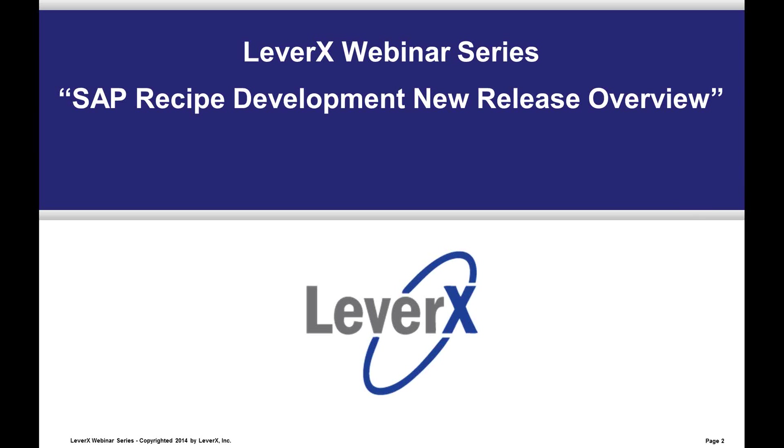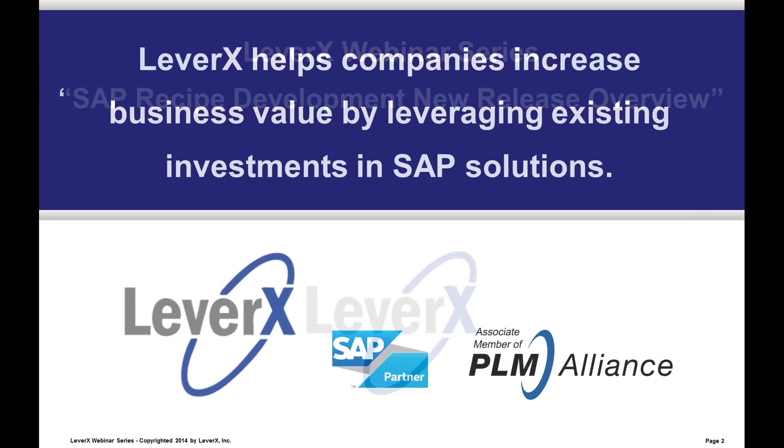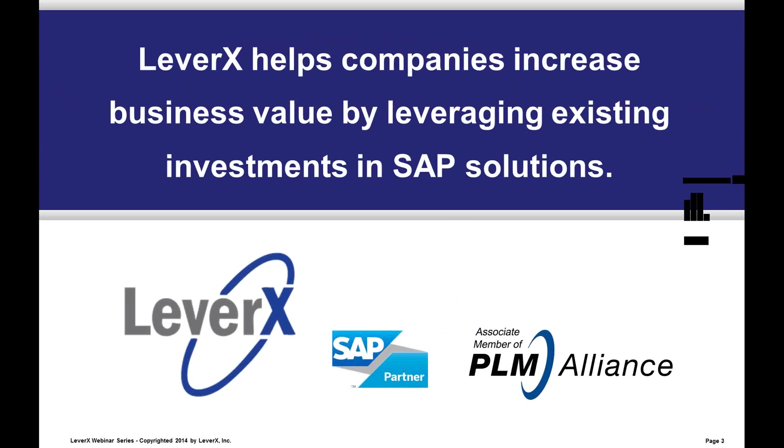My name is Ralph Davis, Marketing Manager of LeverX, and I will be the moderator for today's webinar. Before we begin our topic, let me briefly introduce you to LeverX. LeverX helps companies increase business value by leveraging existing investments in SAP solutions.